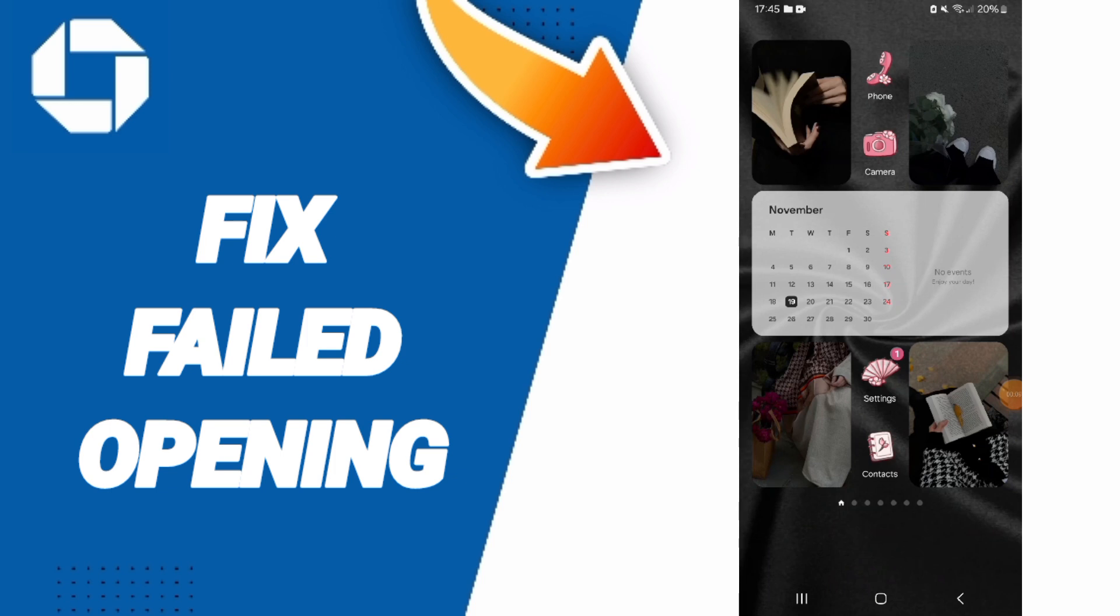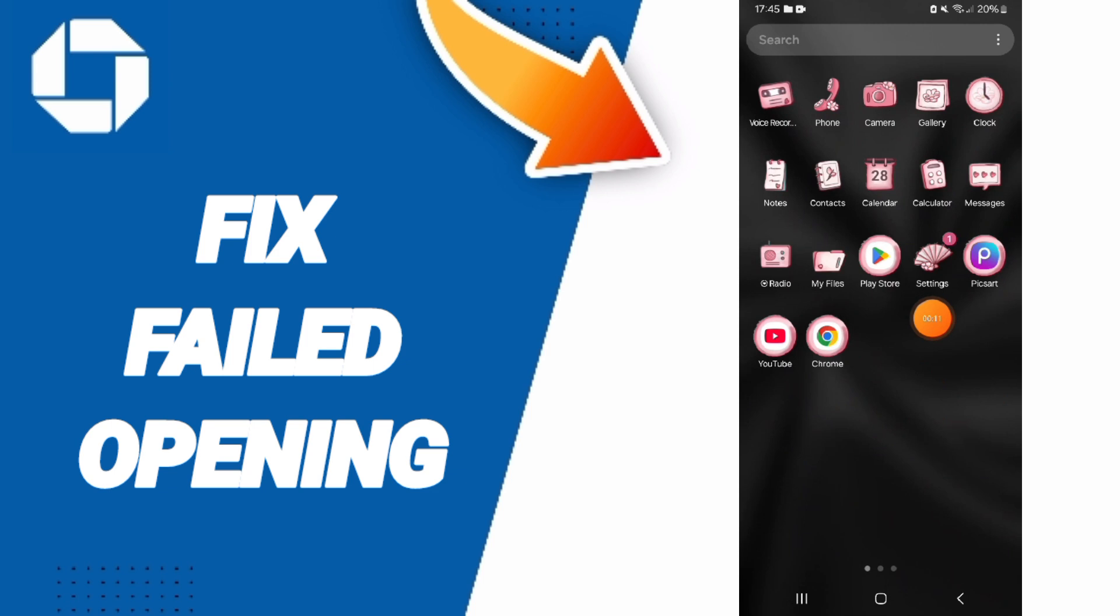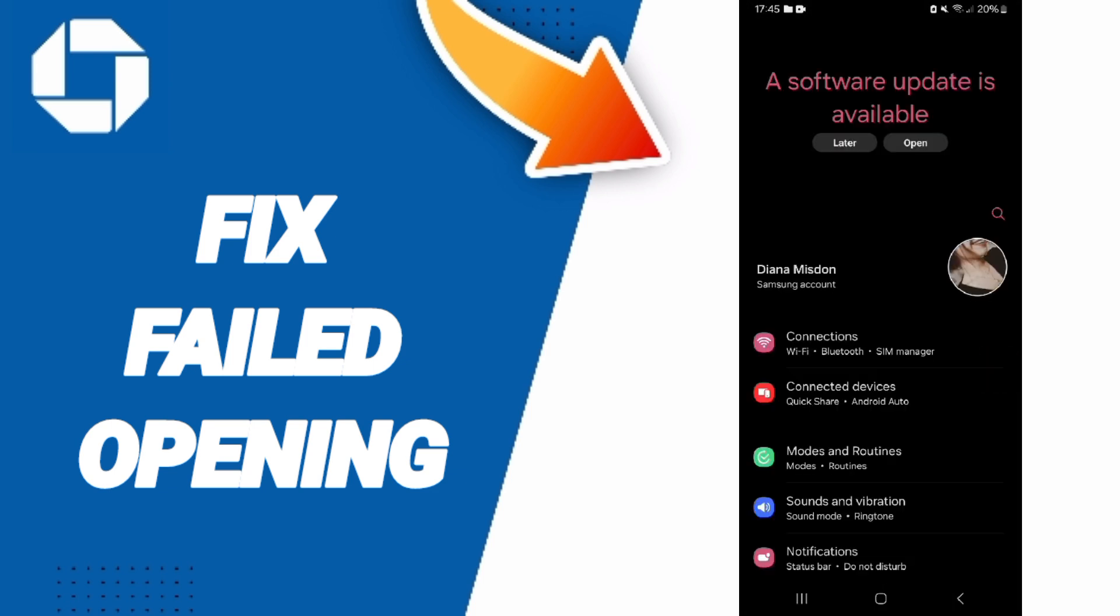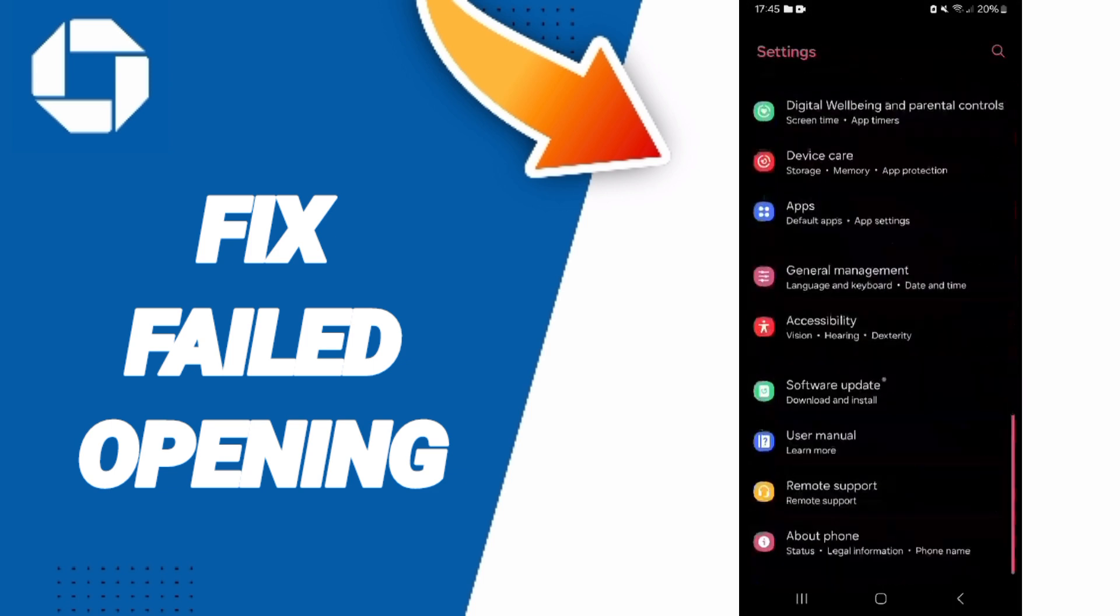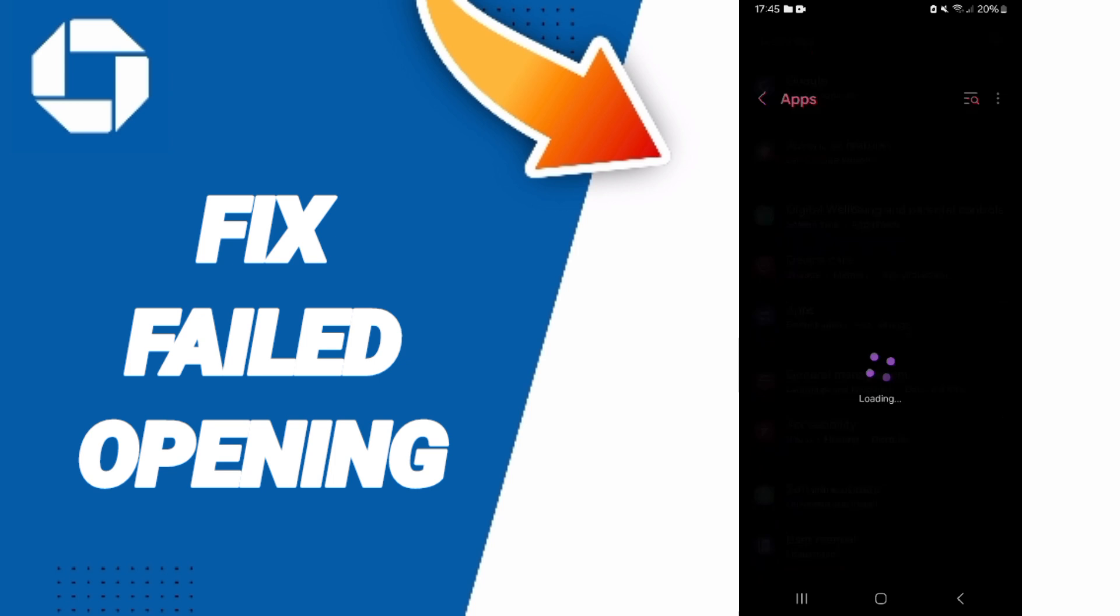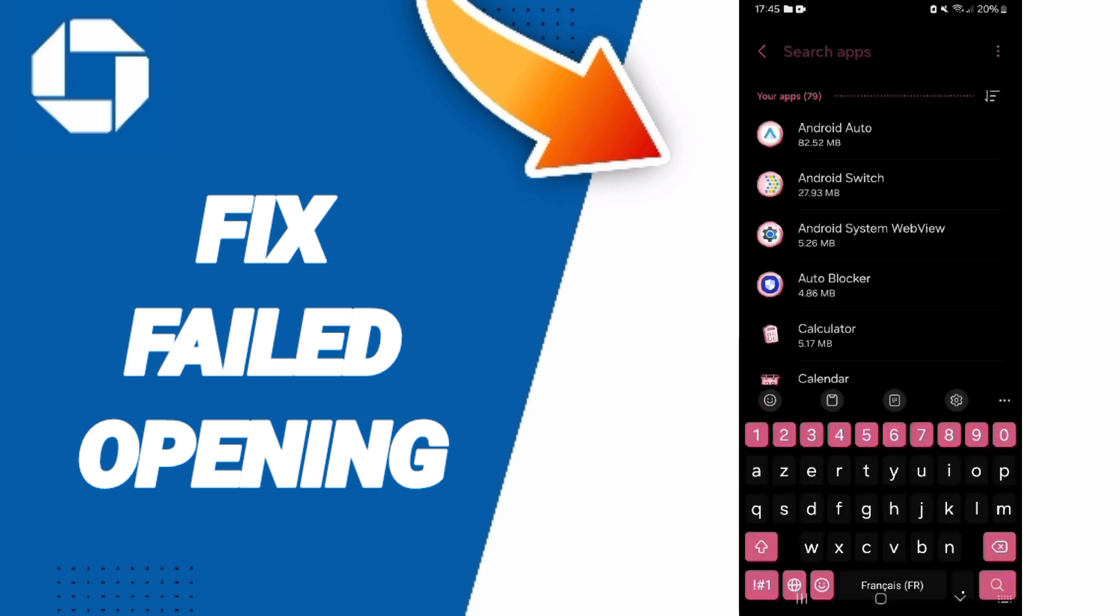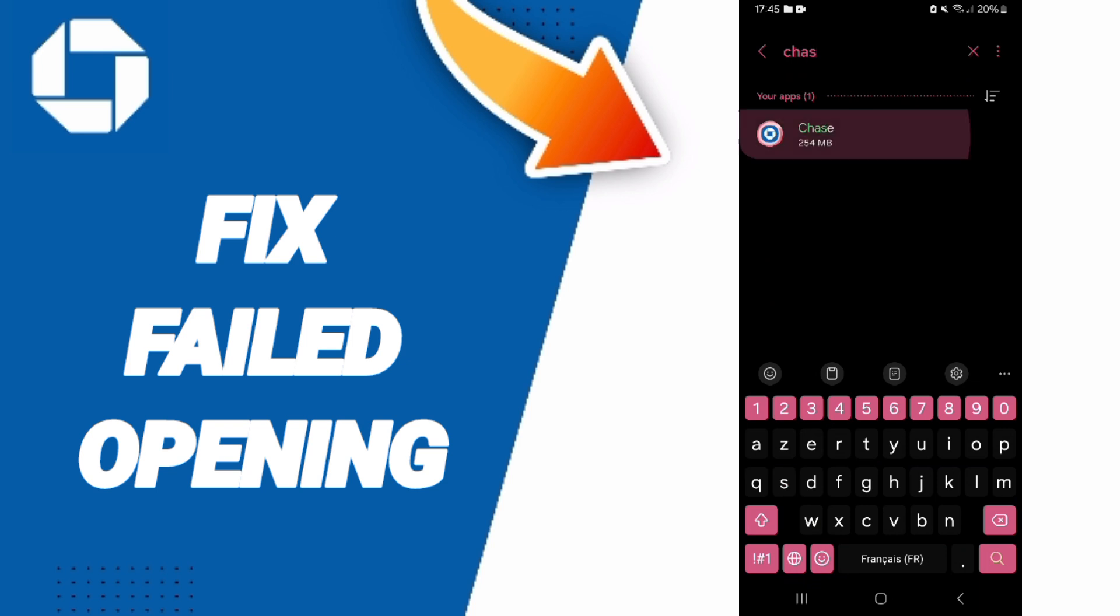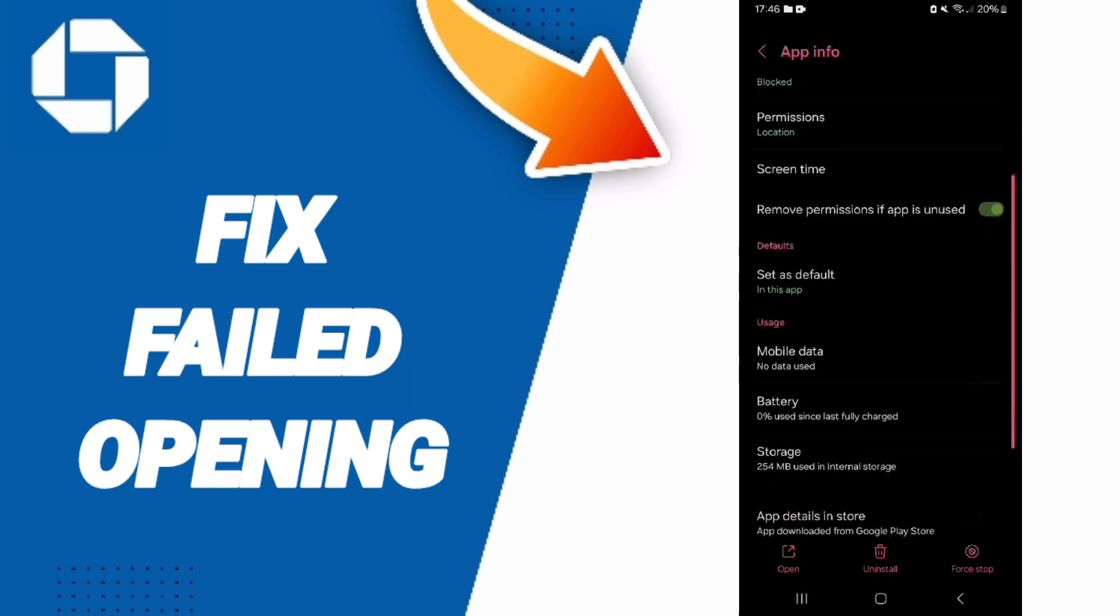You will go to Settings. In this page, you will go to Apps, Default Apps, App Settings. On the top, you will search for Chase app and click on it. In this page of app info...